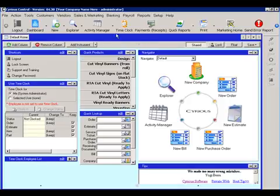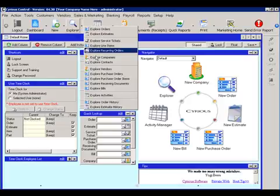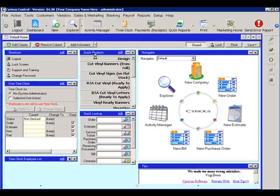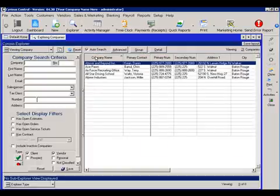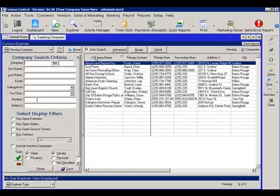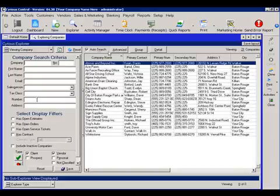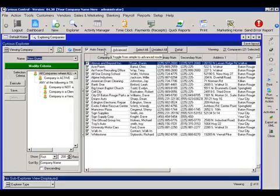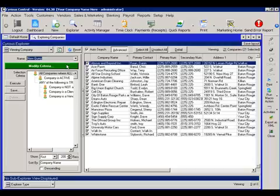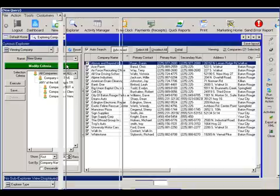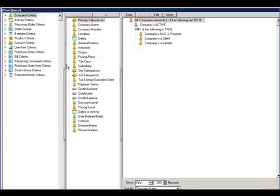To do so, we're going to go to the Explorer screen and explore by companies. We're going to click on the Advanced one to get to our Advanced Explorer, and we want to click on the Modify Criteria to create our query.